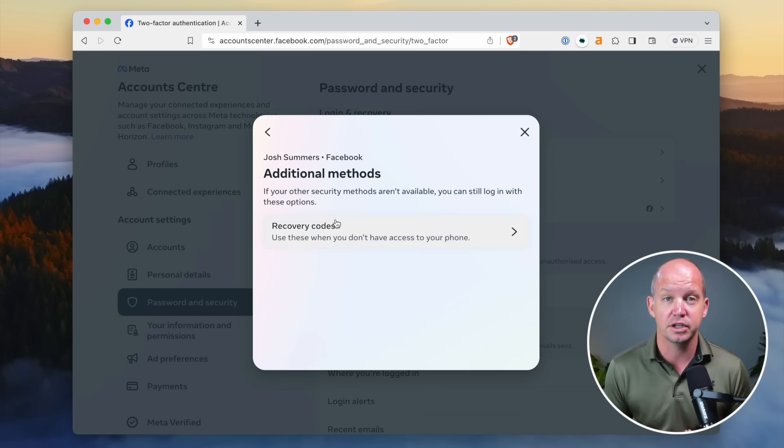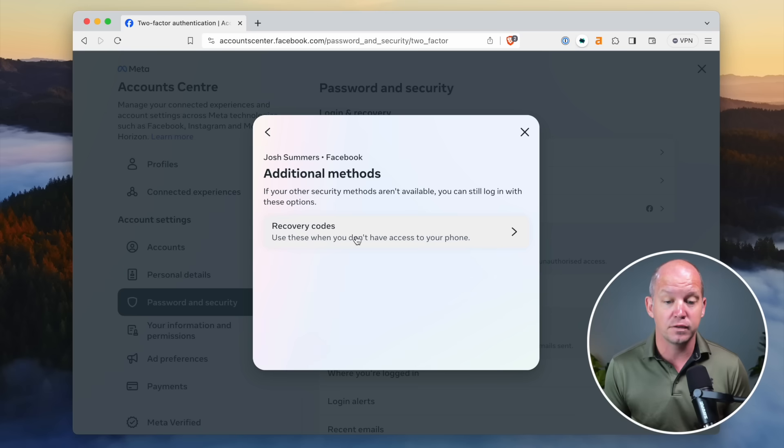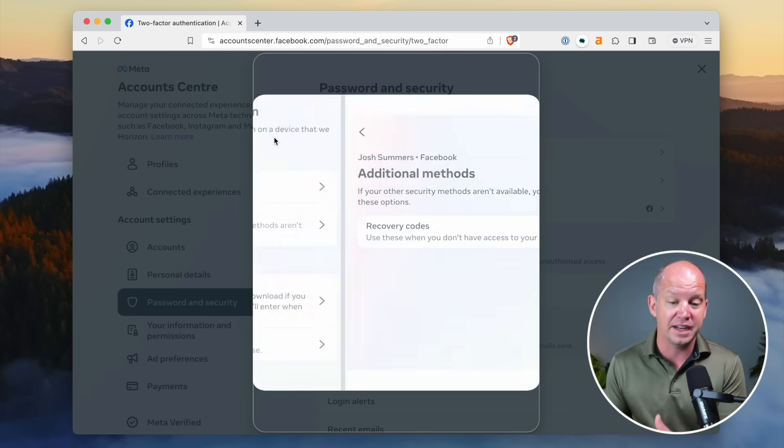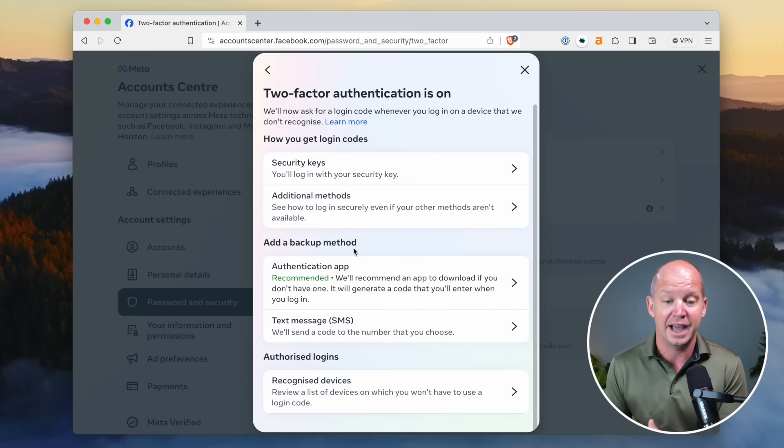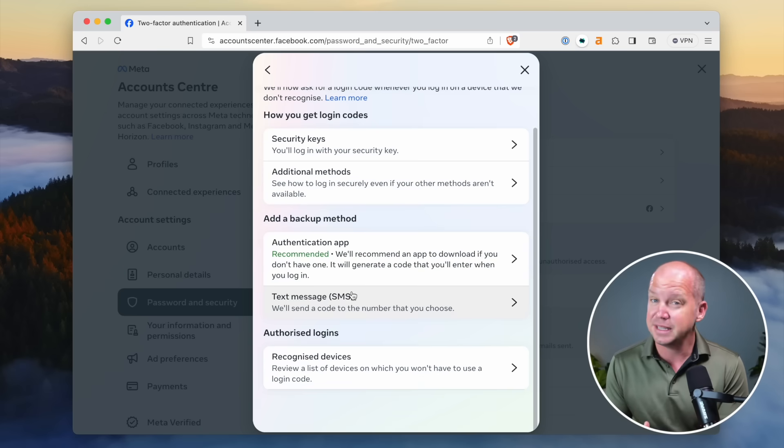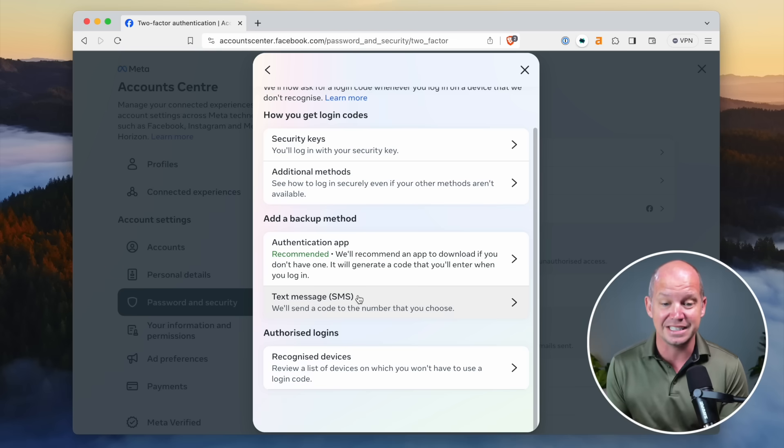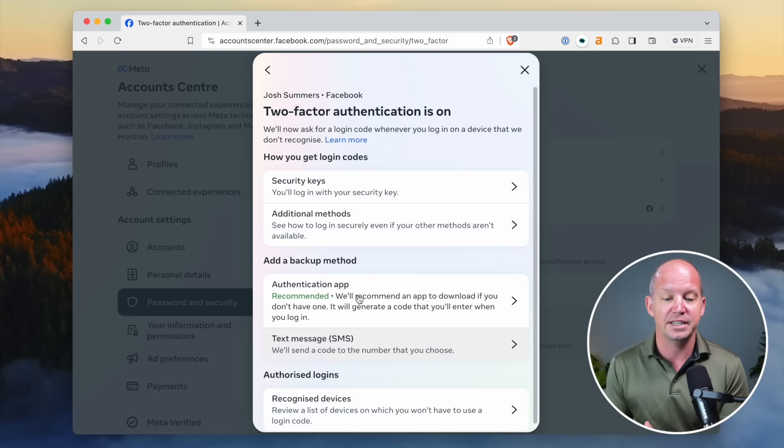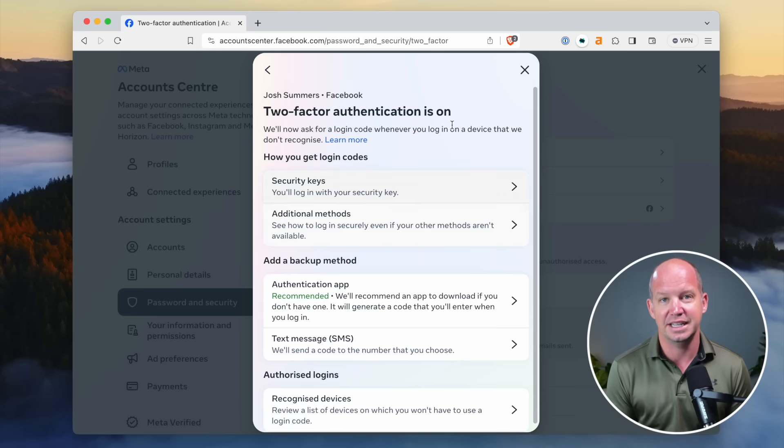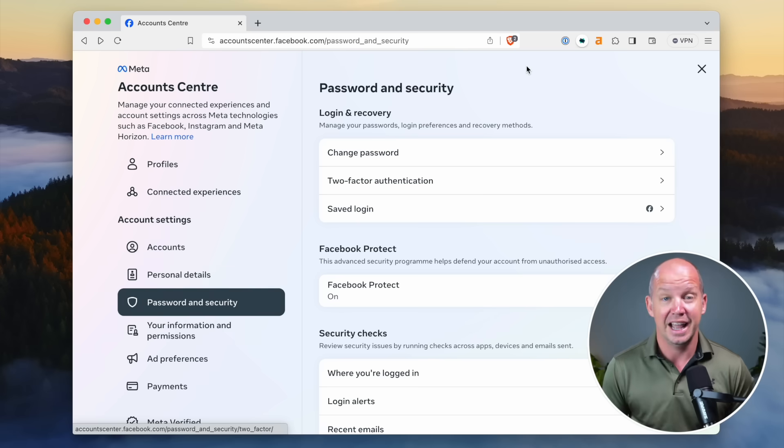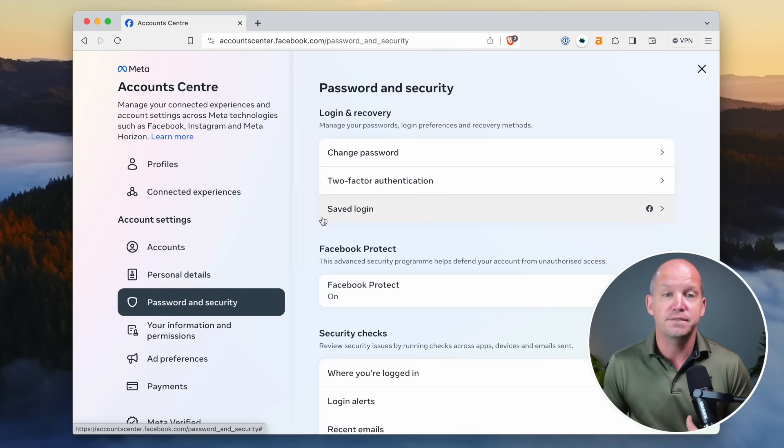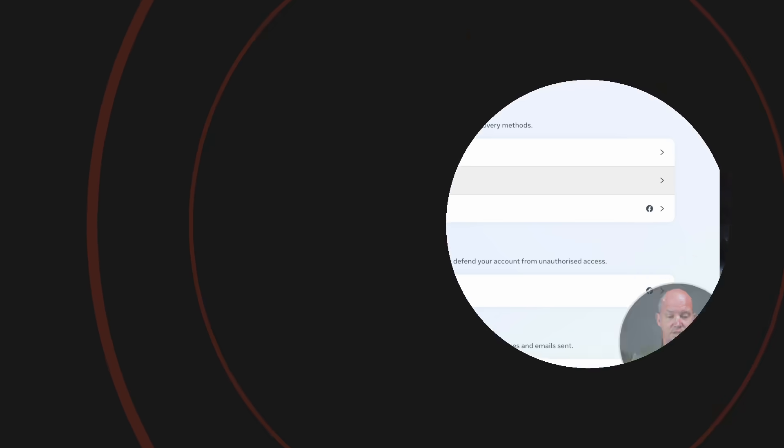And then you want to look at additional methods. I use recovery codes. I prefer this over something, authenticator app wouldn't be bad. Text message SMS would be something I would recommend against. So try not to do that. My two are security key and the recovery codes. And now you've locked down your Facebook account.